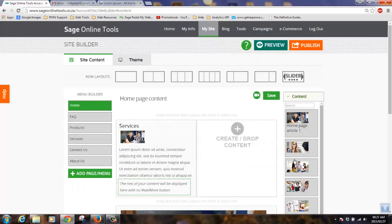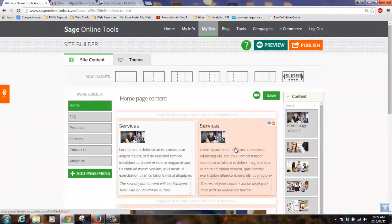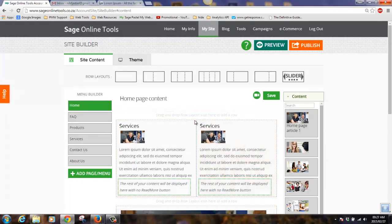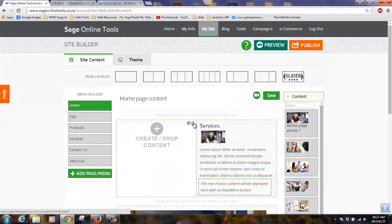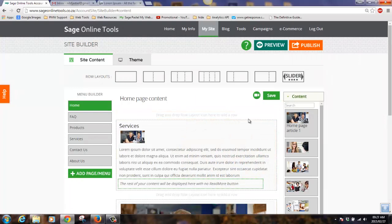We can now see the article has been created in our content library. We can reuse this article multiple times and change the structure of our page.